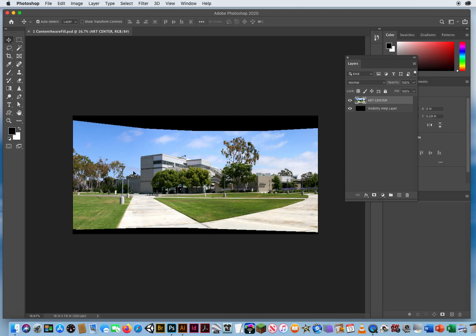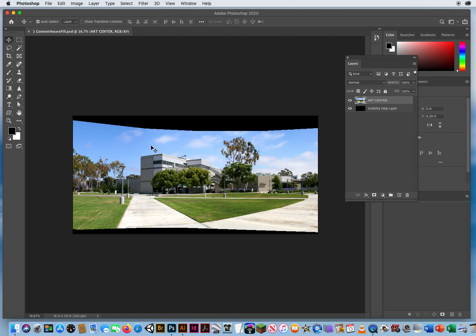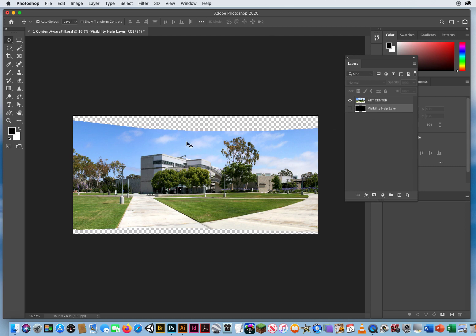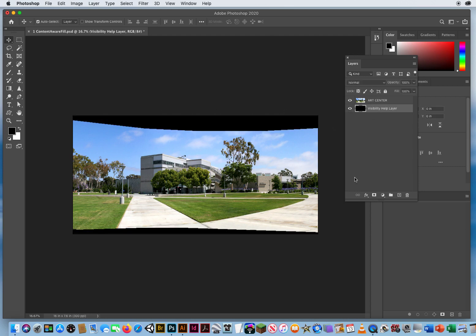Now a telltale sign of a panoramic image is this bent edge across the top, and typically you get it across the bottom as well, because of the distortion of the length of distance. So in order for you to see things more clearly, I added this little black layer, Visibility Help Layer.